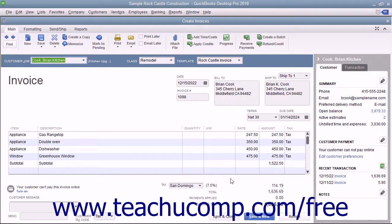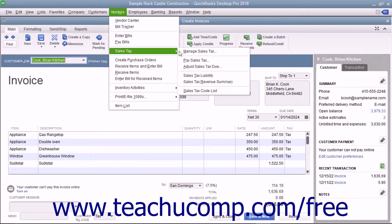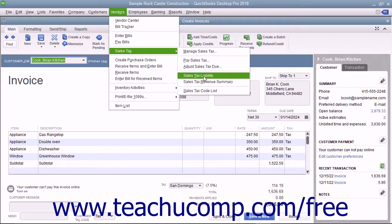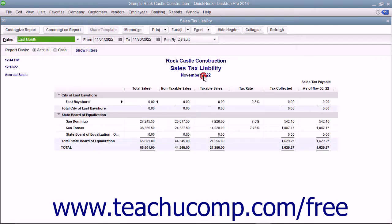After that, you need to find out what you owe. As taxable sales are recorded, QuickBooks keeps track of the sales tax collected in the sales tax payable account. When it comes time to pay a sales tax agency, you can open the sales tax payable register to see how much is owed, or you can create a sales tax liability report.